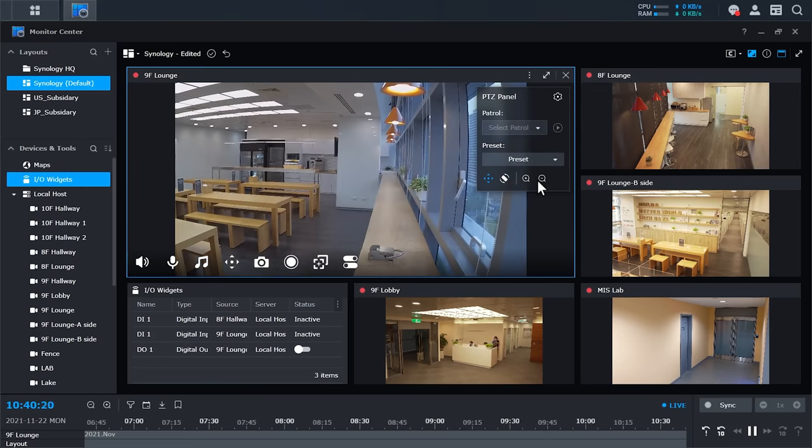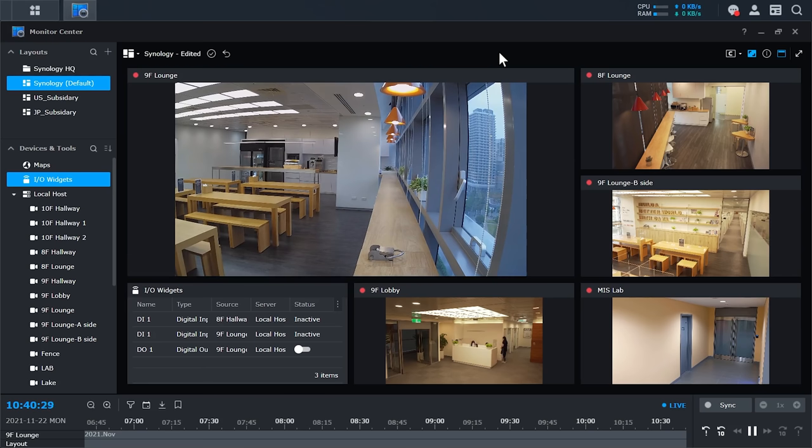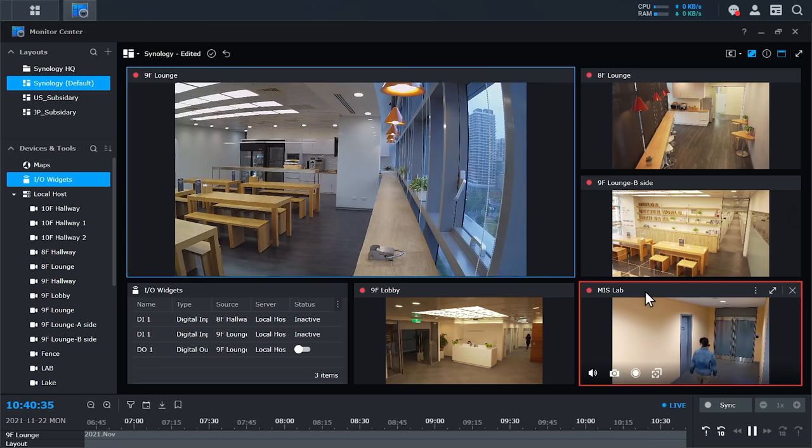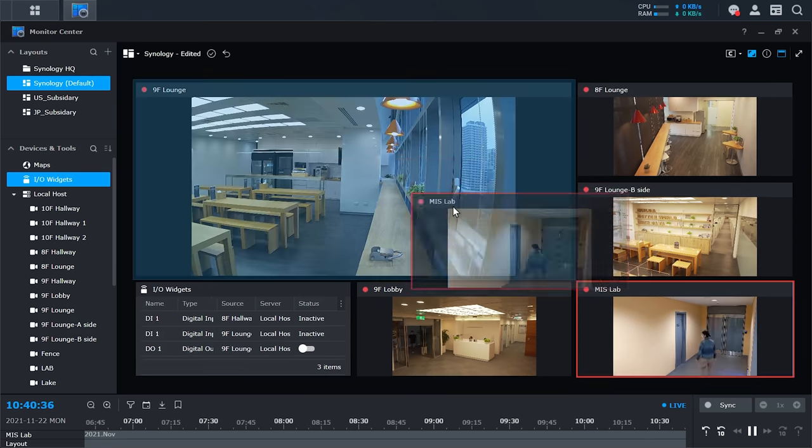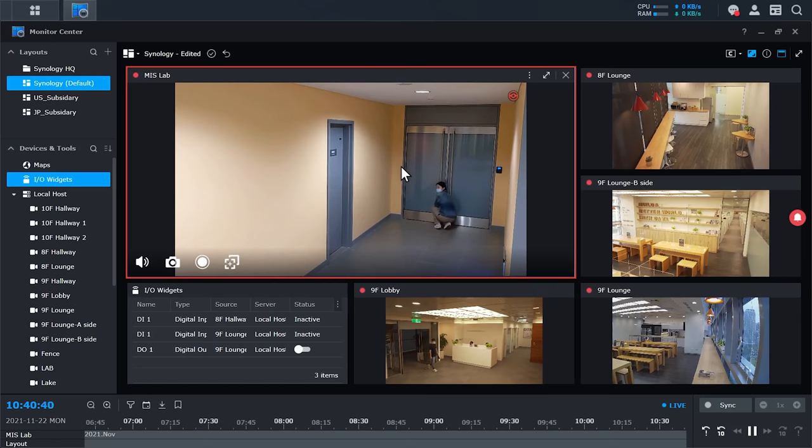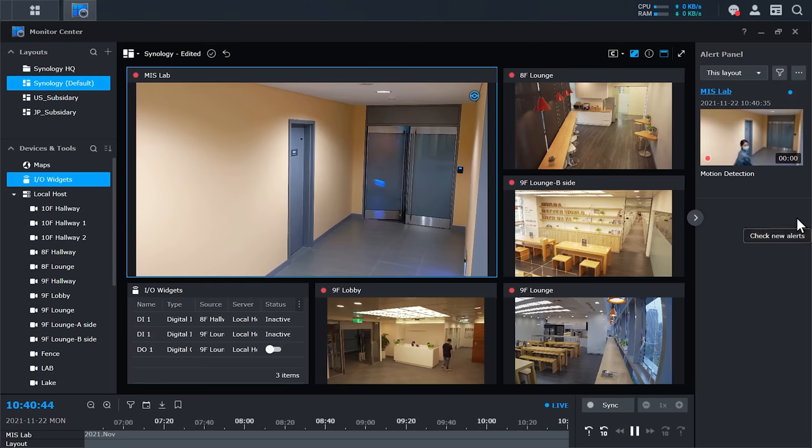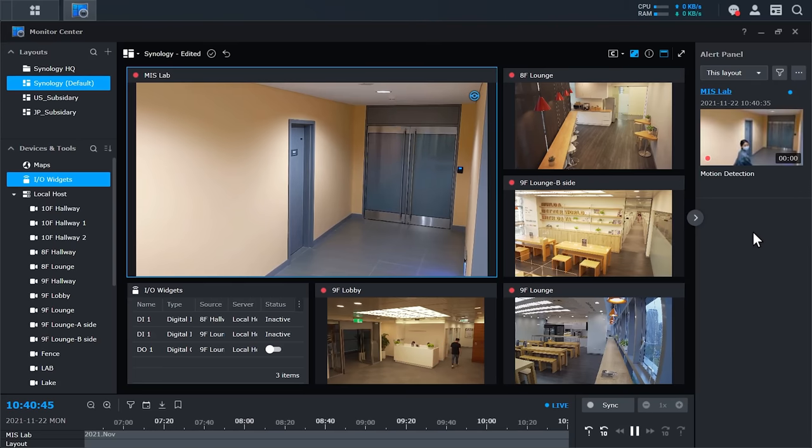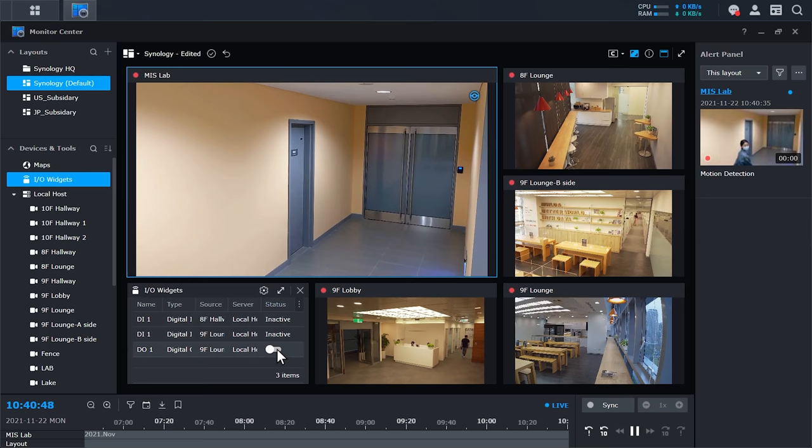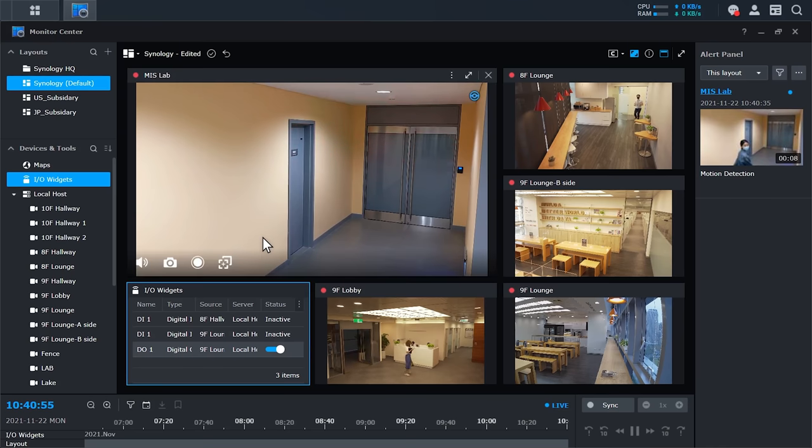Now that we've finished the initial setup, let's see how it works when something happens. For example, let's assume there's a break-in happening. For such time-sensitive events you'll want alerts to trigger immediately, notifying you or security personnel as soon as possible. Monitor Center also provides a list of all occurrences which you'll find in the alert panel on the right. And even better, Monitor Center enables you to act on these events. For instance, you can trigger a siren if you have some devices connected to an I/O module.